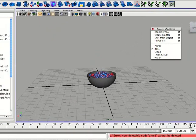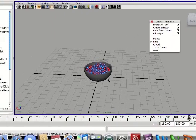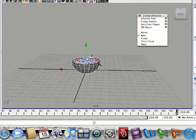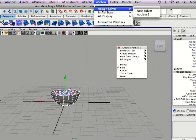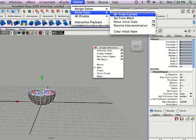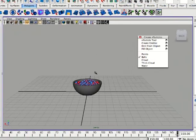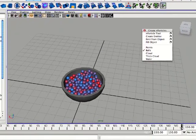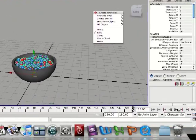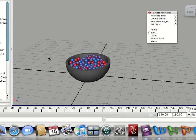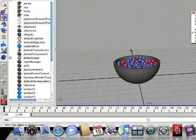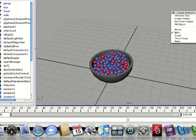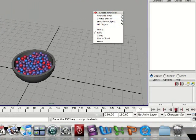And now you can go up to the top here and select initial state, set from current. And now you'll just have basically your cereal in the bowl and there's no animation. So when you start this time slider at the beginning it'll start like this.